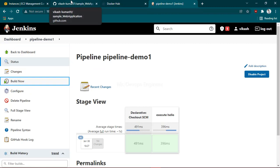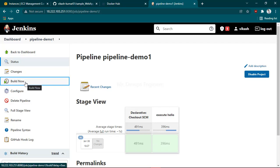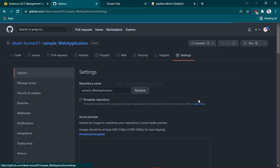be automatically triggered. We don't need to click Build Now - we don't want that. So let's go to GitHub webhooks. First, click on Settings. Here you can see Webhooks on the left side. Click on that, and here you have the Add Webhook option.